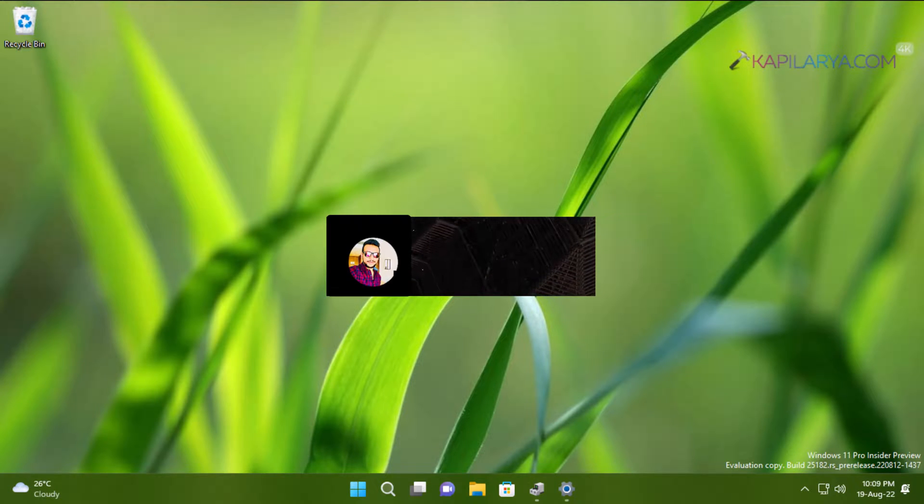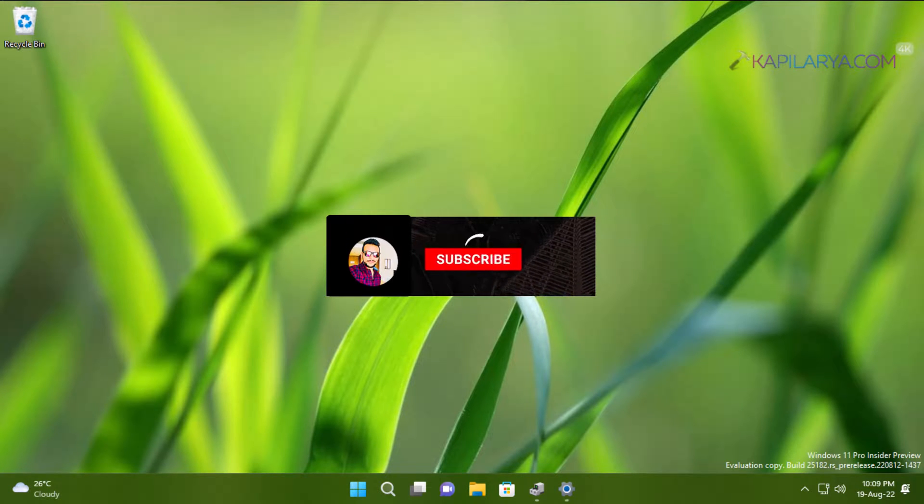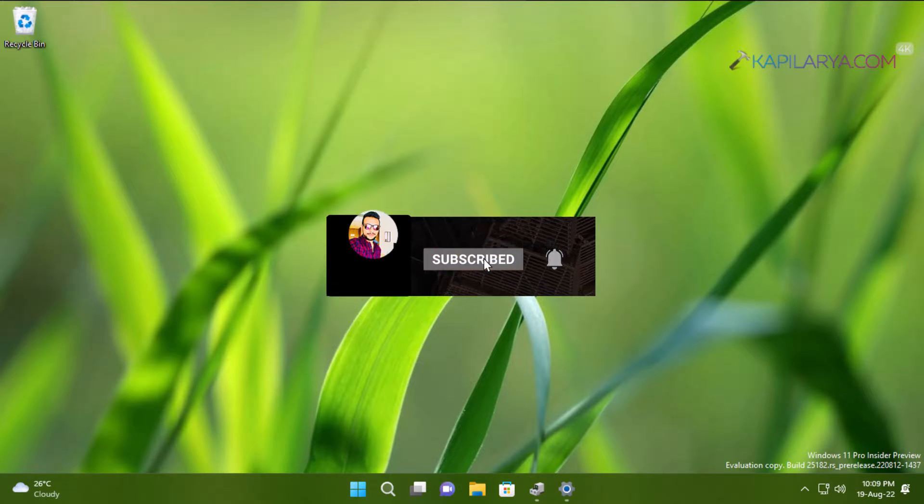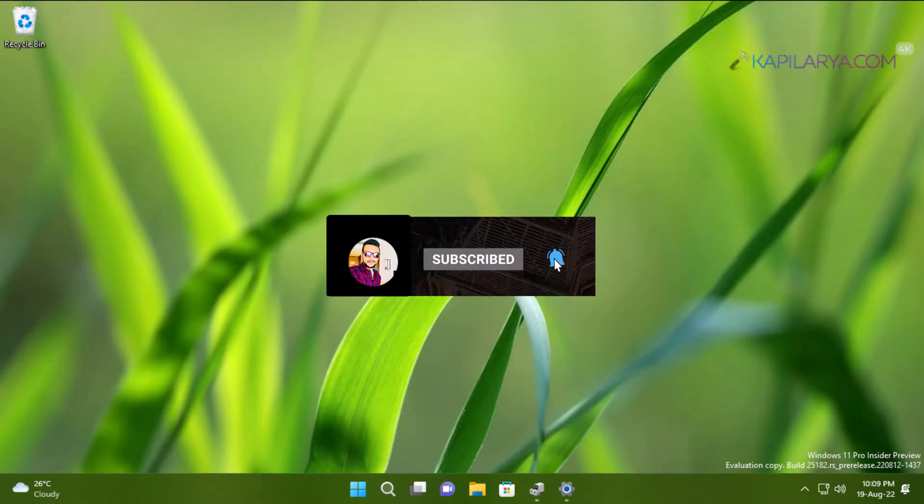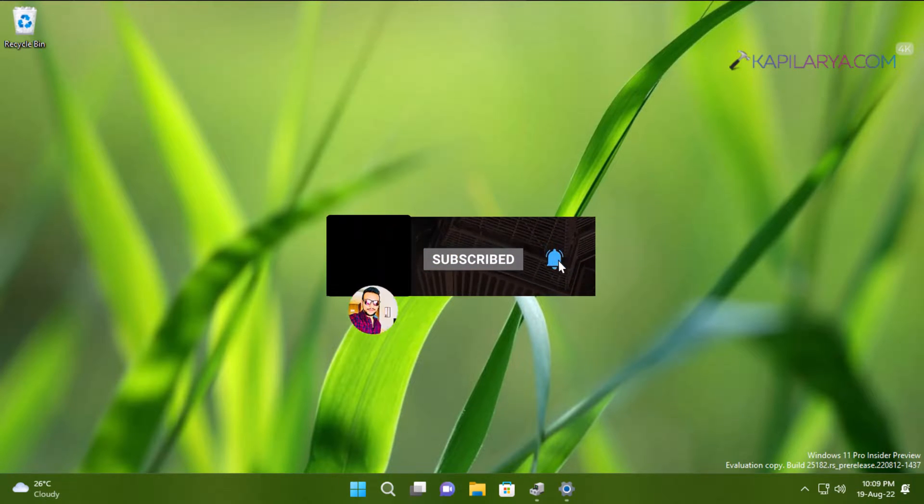Hello and welcome to my YouTube channel. If you have not subscribed to my YouTube channel yet, do subscribe today and press the bell icon to receive notifications about my new videos.